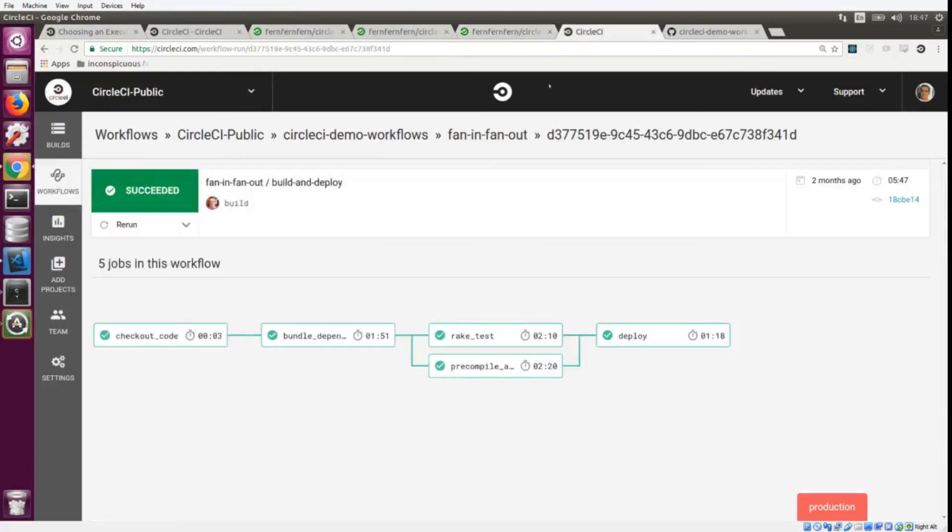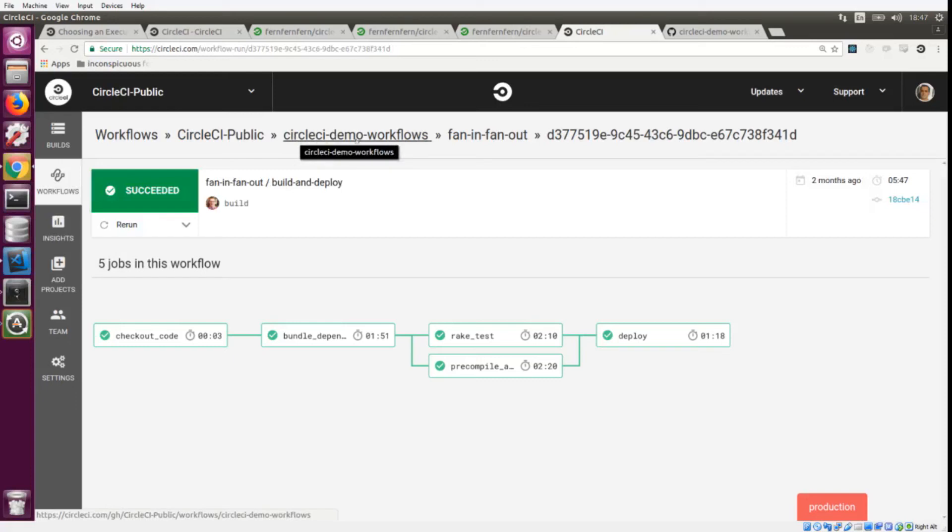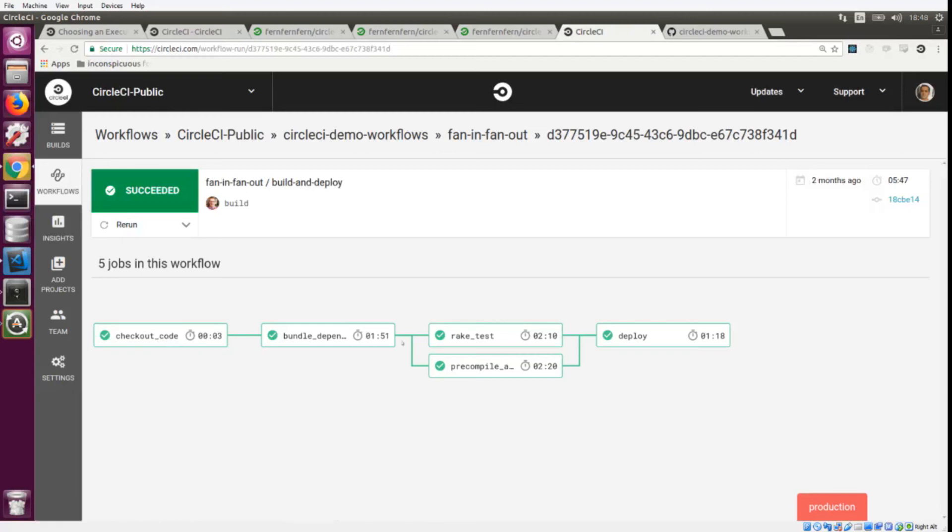This is the workflow we use on our CircleCI public GitHub repository, which hosts our CircleCI demo workflows. This is using a combination of sequences and parallel. This is really interesting because it shows you the kind of power and flexibility that you'll have with workflows.